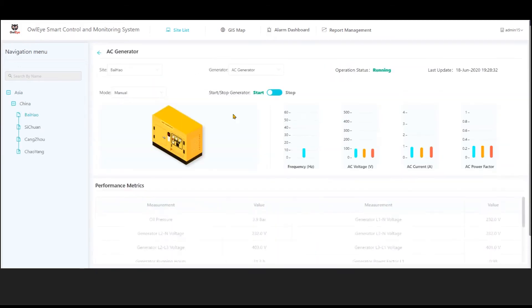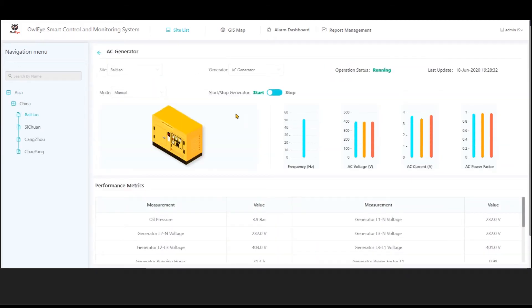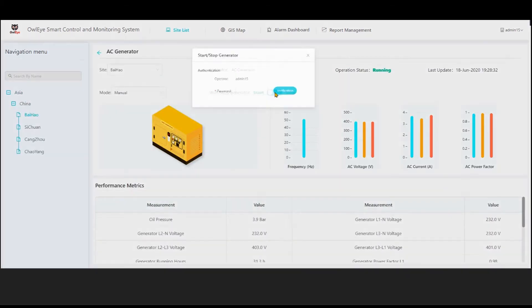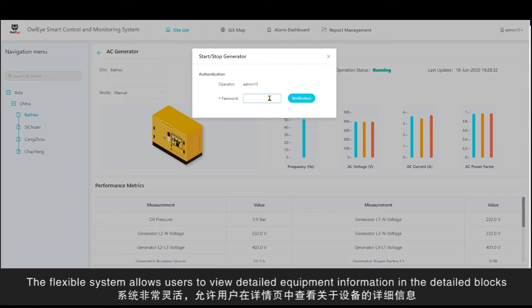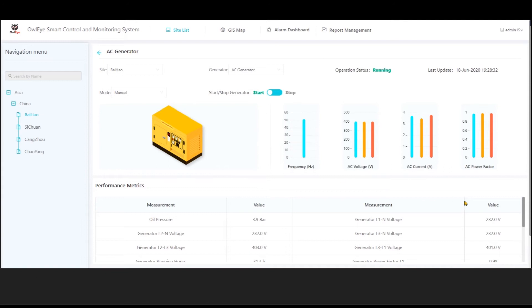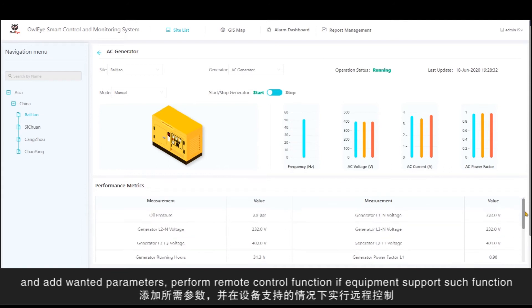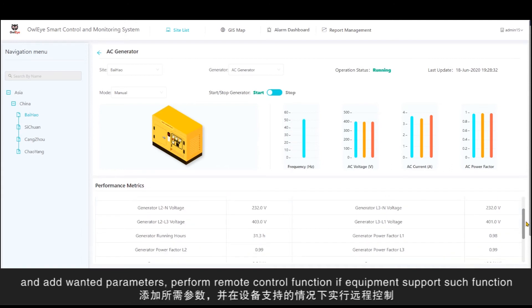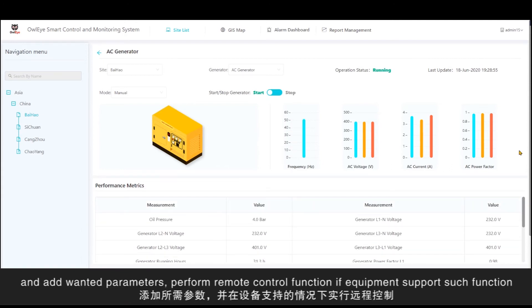The flexible system allows users to view detailed equipment information in the detailed blocks and add wanted parameters, performance, and remote control function if the equipment supports such function.